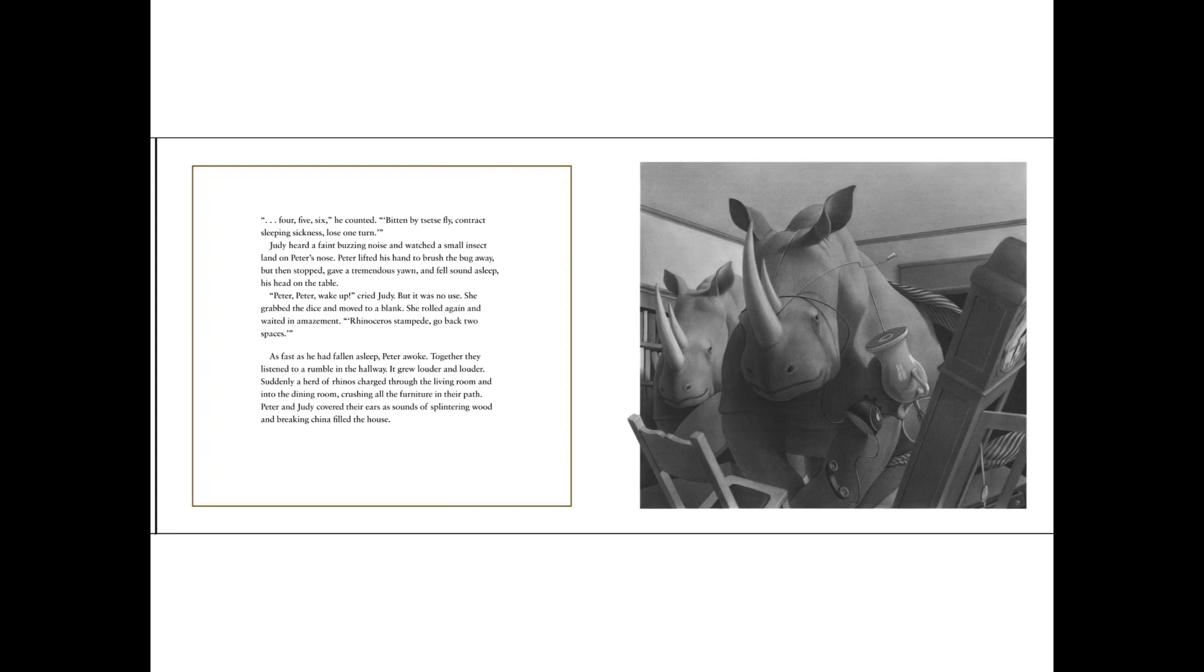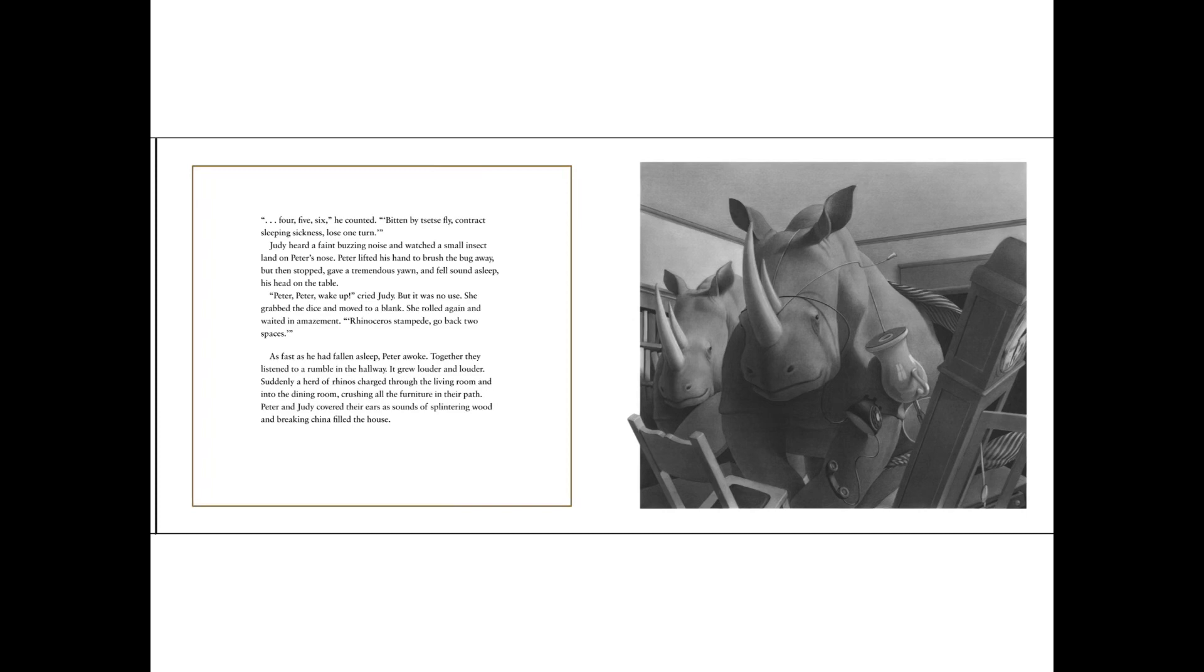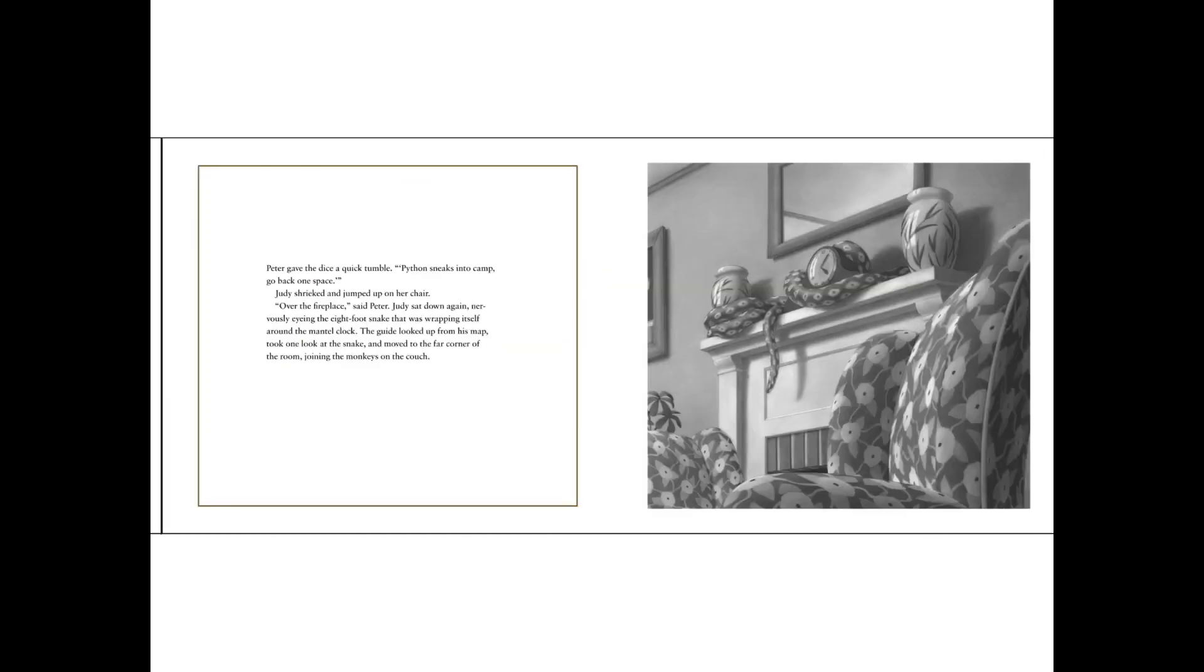Rhinoceros stampede! Go back two spaces! As fast as he had fallen asleep, Peter awoke. Together, they listened to a rumble in the hallway. It grew louder and louder. Suddenly, a herd of rhinos charged through the living room and into the dining room, crushing all of the furniture in their path. Judy, Peter and Judy covered their ears as sounds of splintering wood and breaking china filled the house.